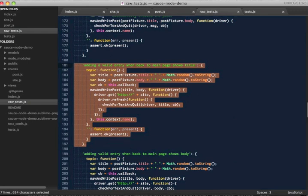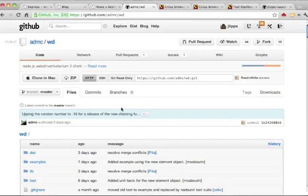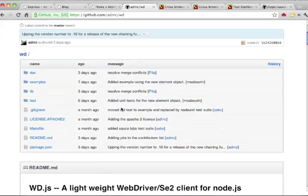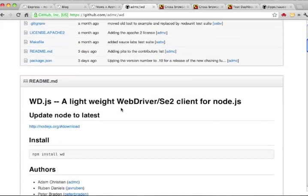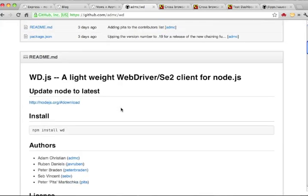You may have noticed in these test functions, there's a lot of reference to something called driver. That's because we want to use Selenium to test our website in a real browser the way a real person would. The JavaScript library we use to talk to Selenium is called WD, available in the Node Package Manager.